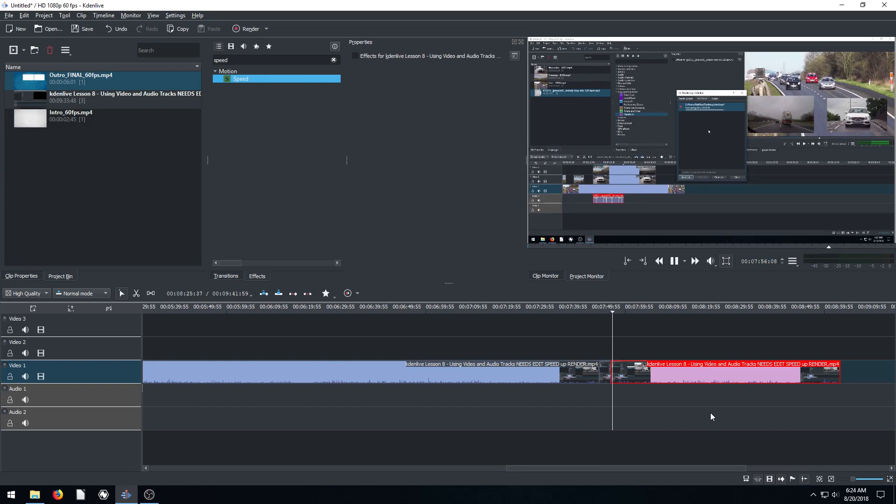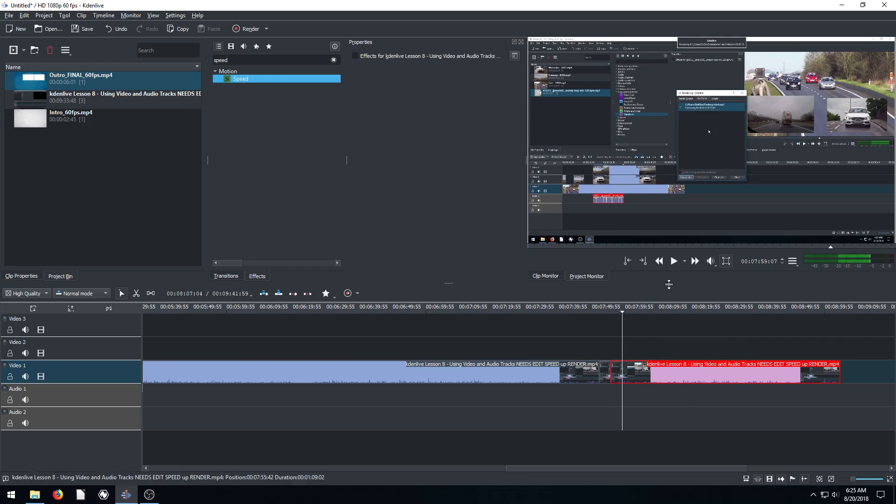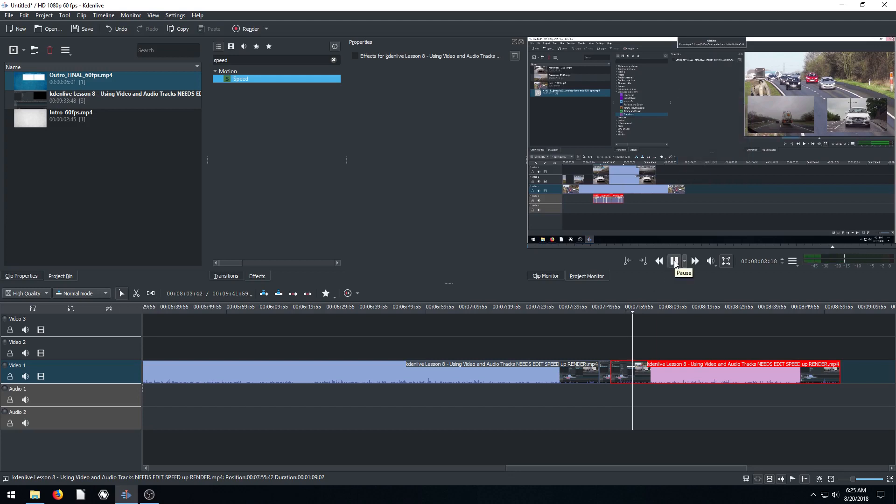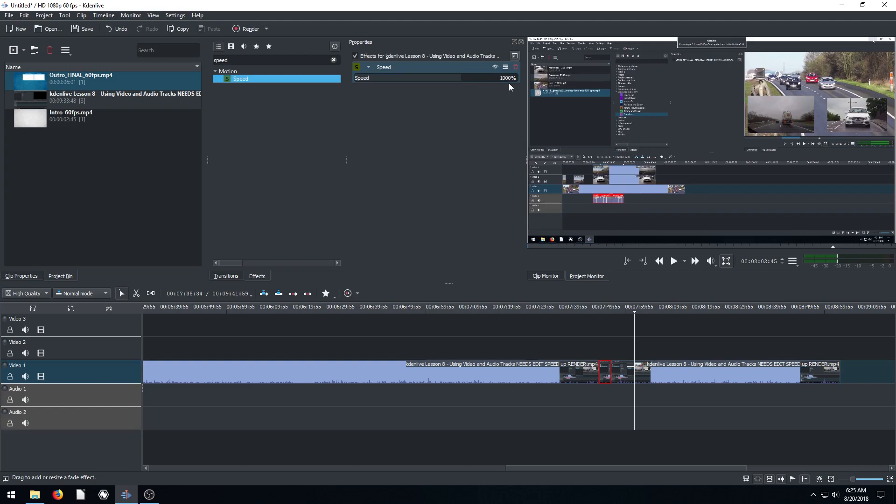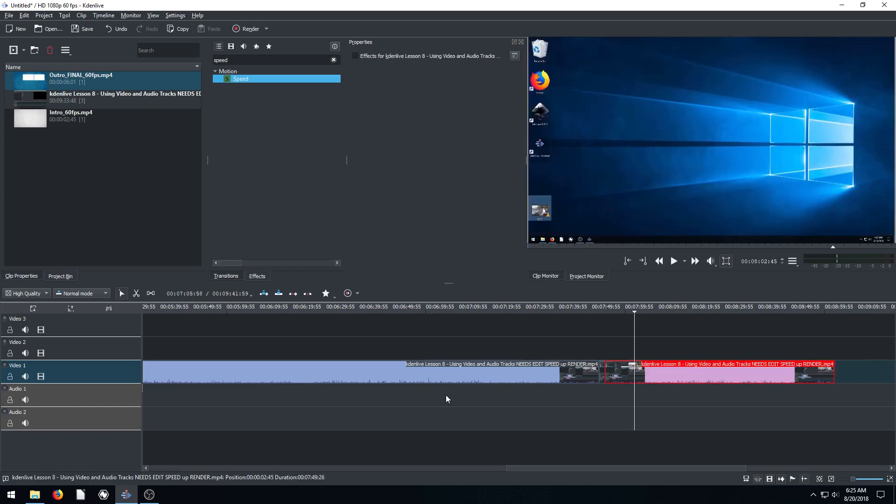And it'll actually play a lot faster than that. So that took about 40 seconds. Well, let me see how fast this is playing. Yeah, in fact I'm going to do 2000%. Your guys' time is valuable, let's make this super short. Okay, there we go.